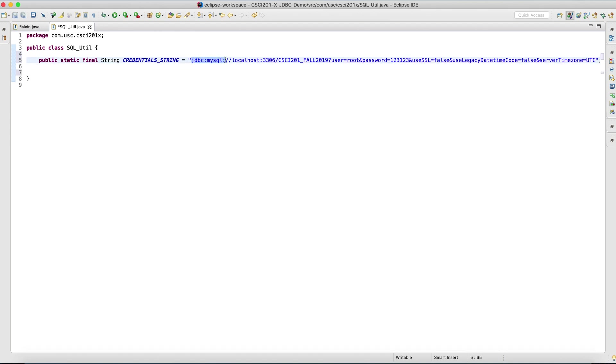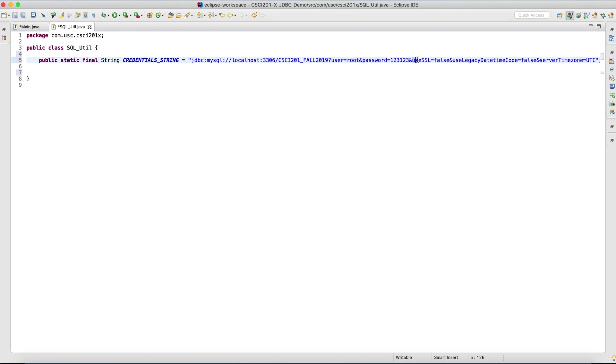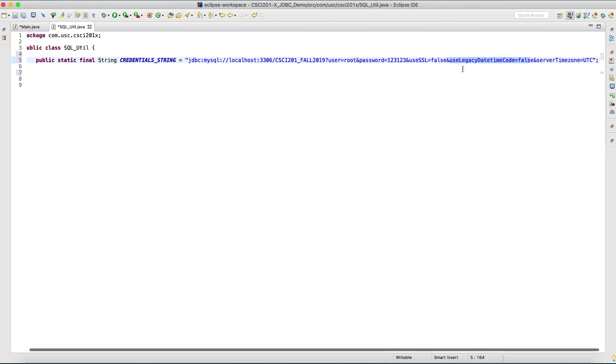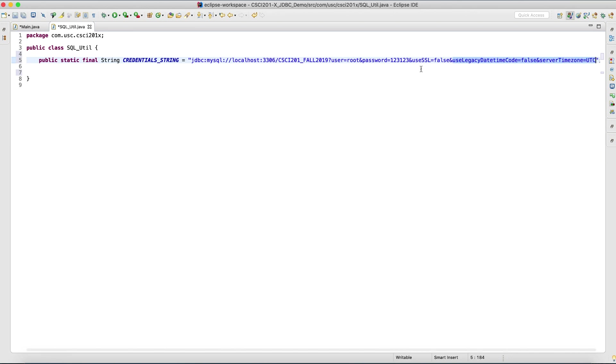So these are the URL schemas. Localhost, where the local MySQL server is running on port 3306. The database name. The user and password of my database. No encryption. Some kind of time code and the server time zone. Otherwise, if I don't put these, sometimes it works, sometimes it complains. So I'll just leave it in.